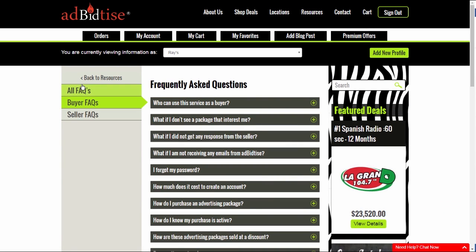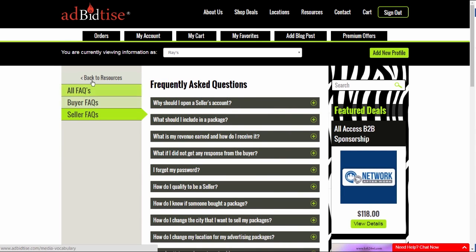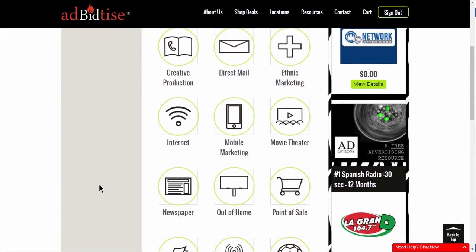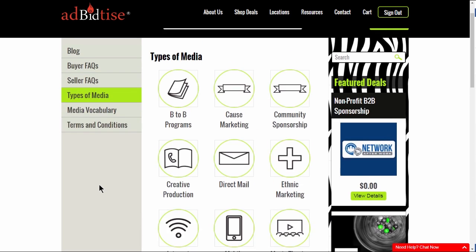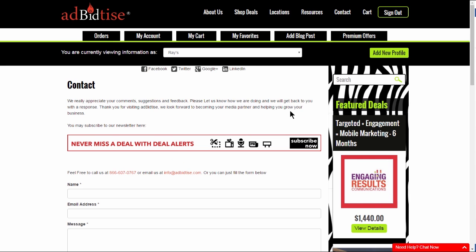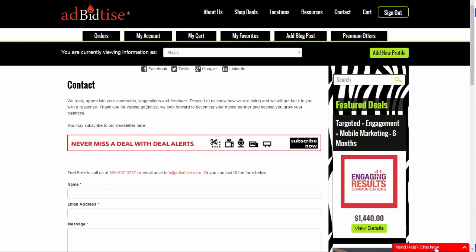Advertise was created to be a resource for you. Please feel free to peruse the site. If there is anything that you would like to know that is not on the website, please feel free to contact us by email, phone, or the instant message on the right corner of the website.